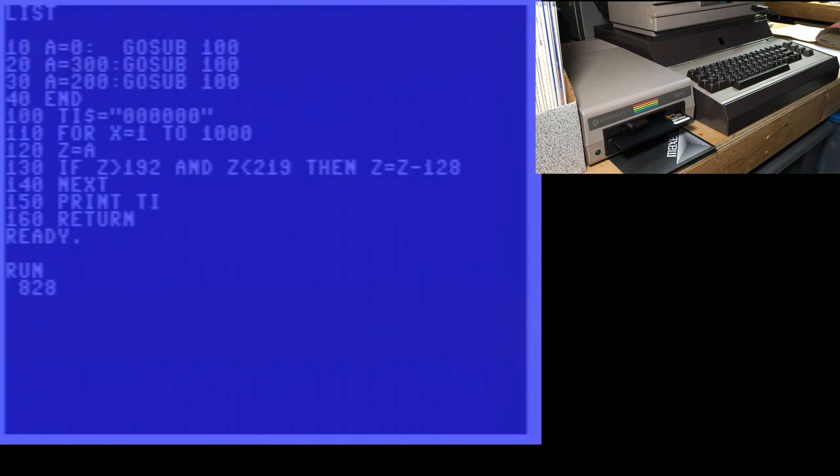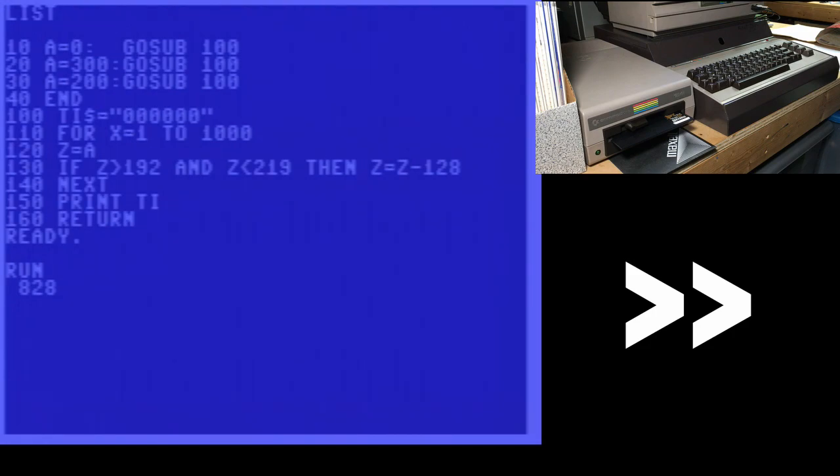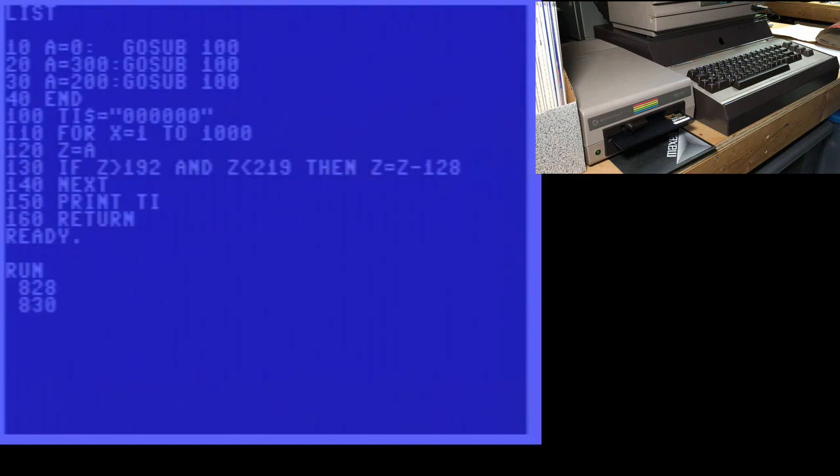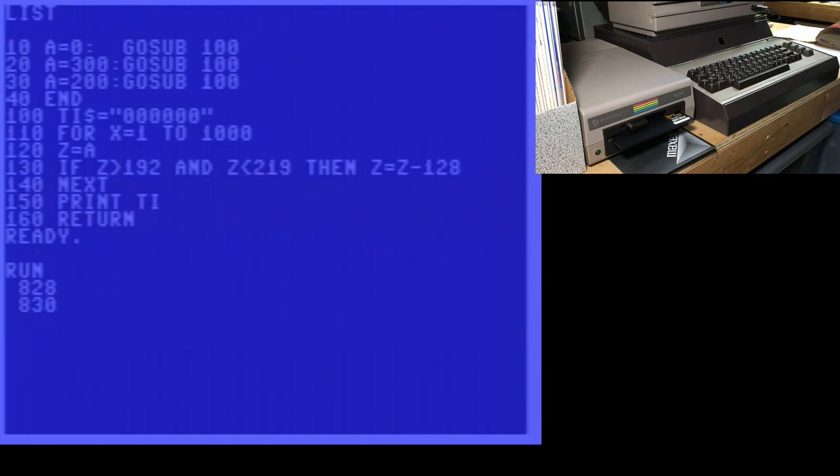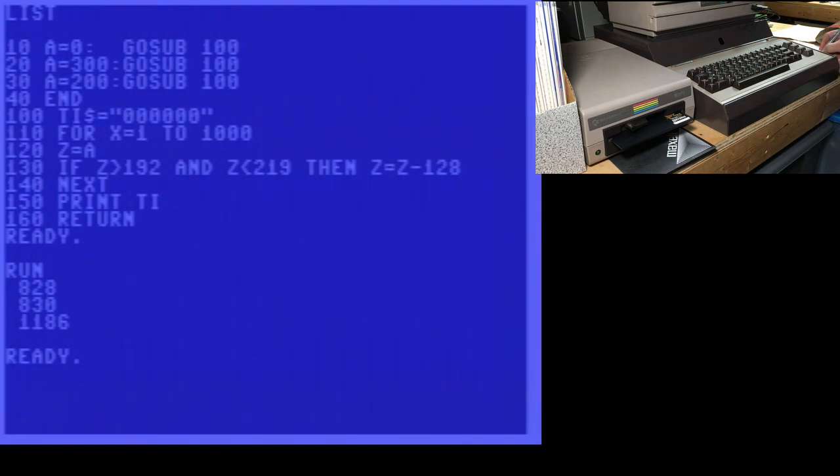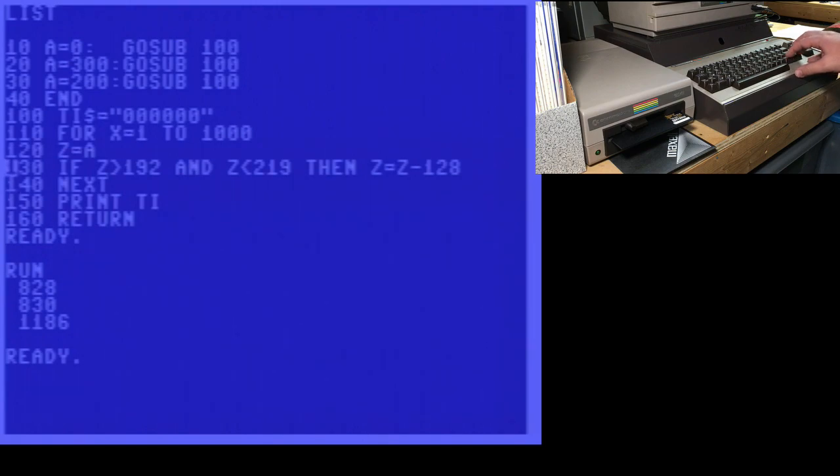So 828 jiffies. 830 jiffies. And 1186. So I'm going to write down those results.